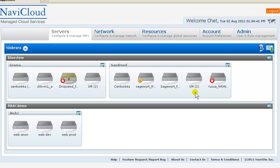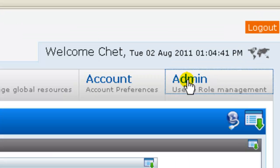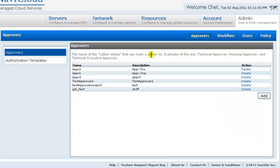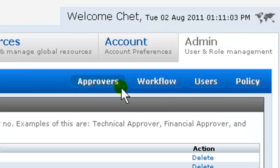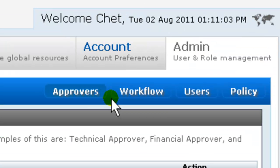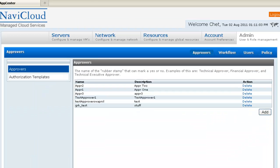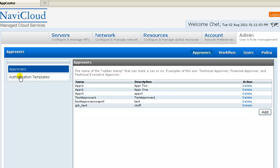So, we can get started. You create and modify RBAC configuration through App Center's admin tab. The admin tab consists of four configuration screens: Approvers, Workflow, Users, and Policy. You configure RBAC by working through the screen from left to right, and then within each screen from top to bottom. As the configuration proceeds, the screens use material defined in previous steps.